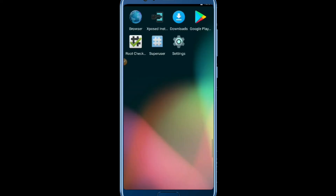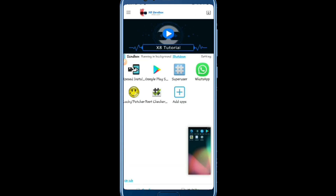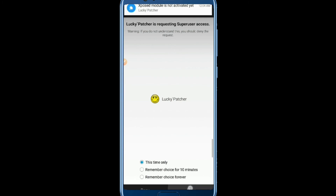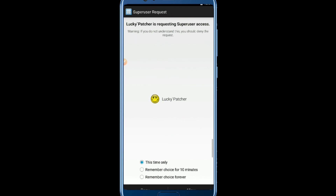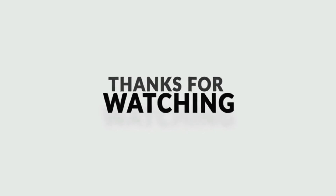Now you can install any application you want on this Android virtual machine. I'll open the Log Patcher to show it's working. It's asking me to allow root access — I'll select 'Remember, choose forever' and allow it. As you can see, the Log Patcher is rooted. That's amazing — the virtual machine is fully functional with root access.